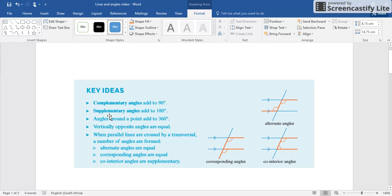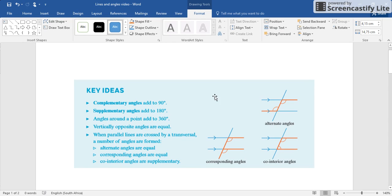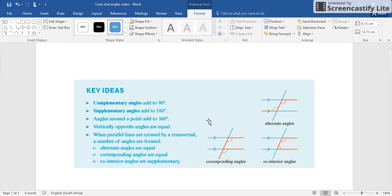Now if you have angles all the way around one point, 360 degrees, you can't get more than that. That's a full circle. Need to know that too. Now vertically opposite angles are equal.